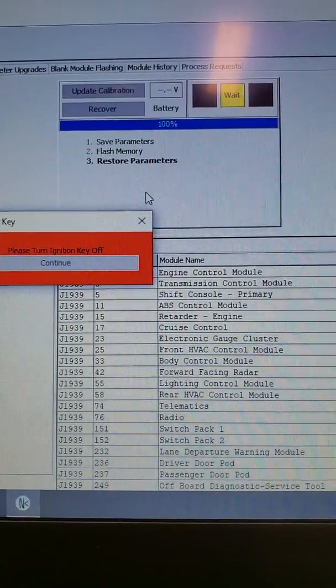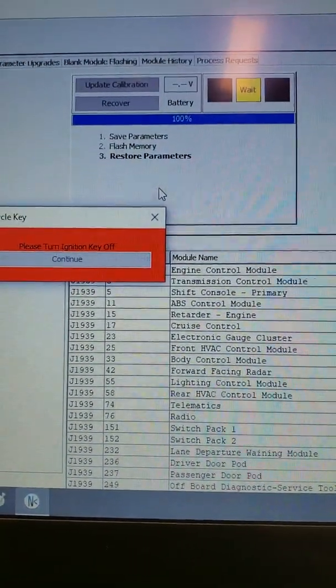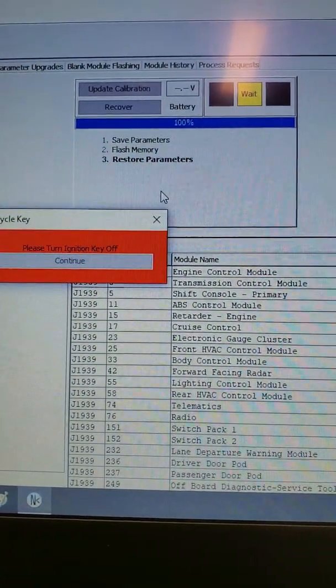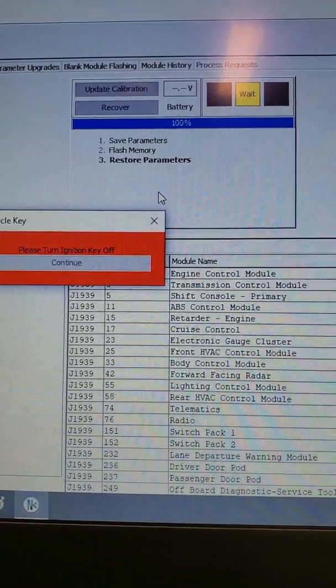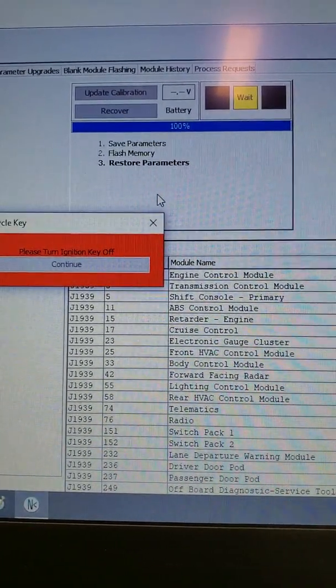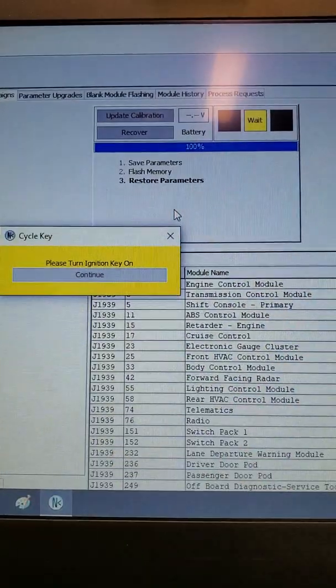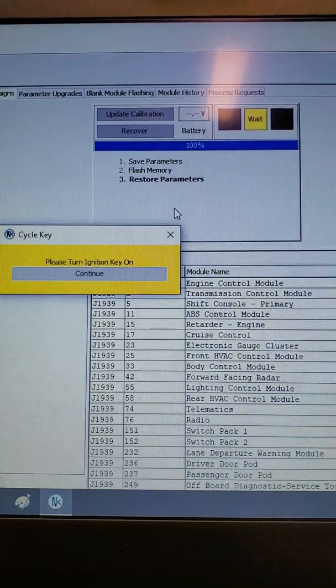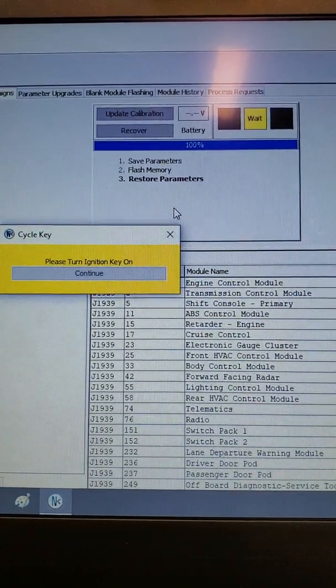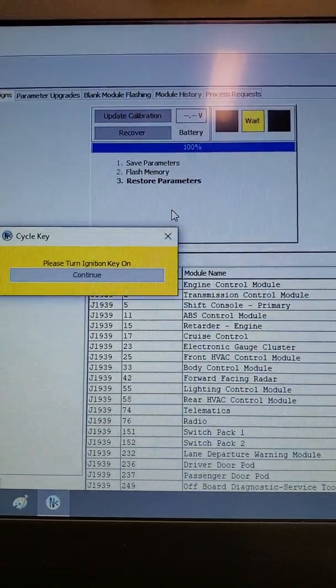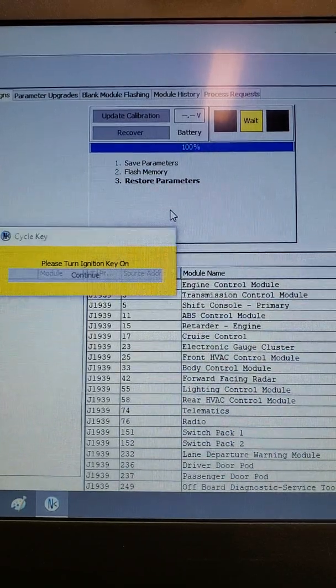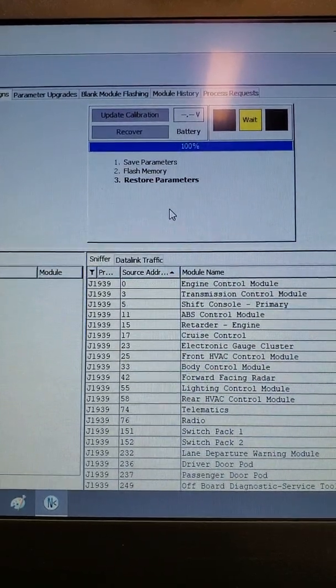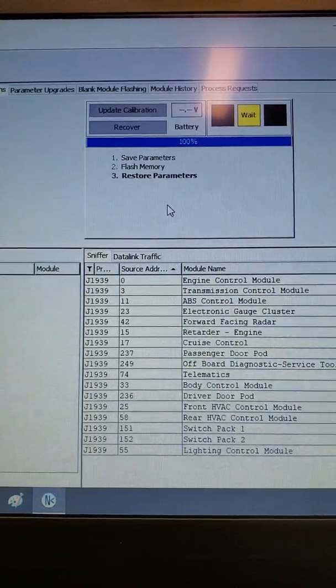Once the parameters have been rewritten, restored and saved, you'll once again be prompted to cycle the key off. You'll then again be instructed to cycle the key on.